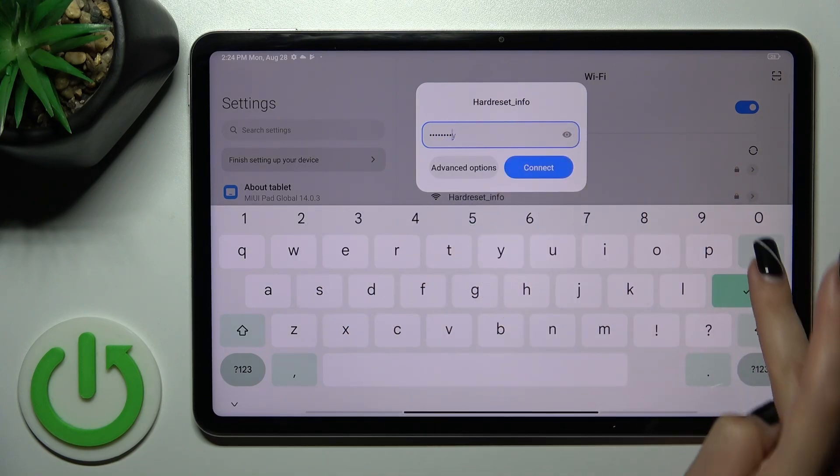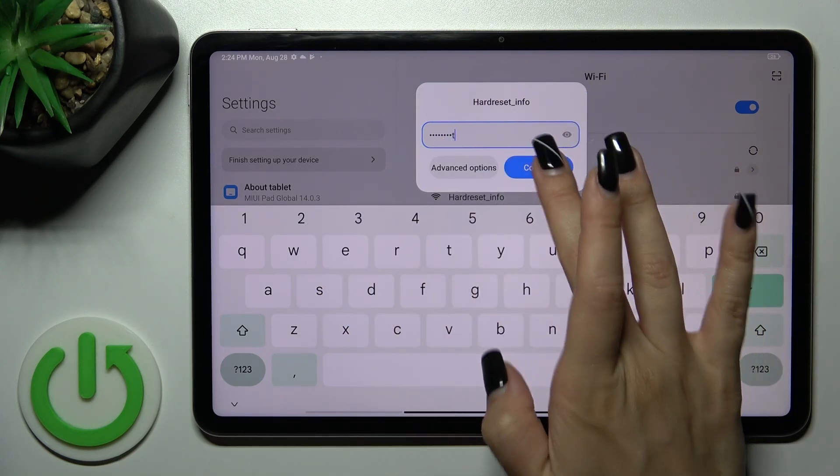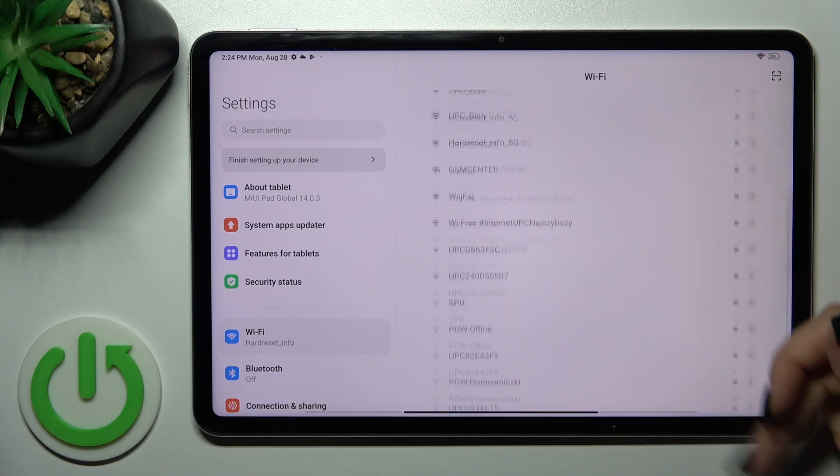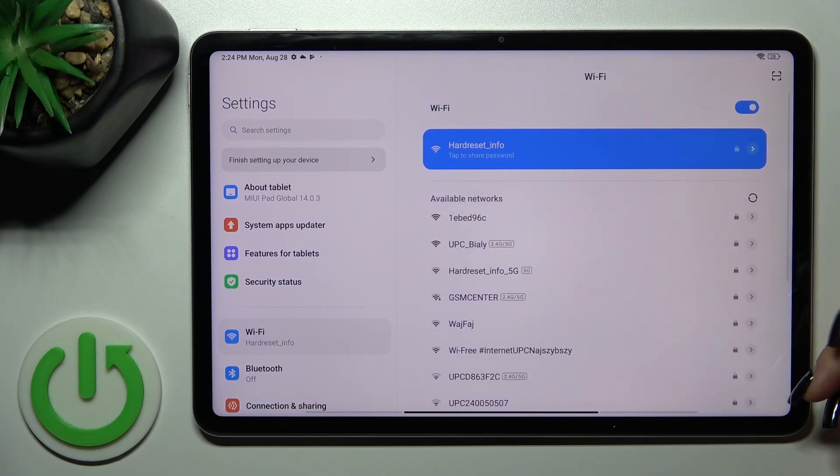After that, tap to connect. Wait a second. And now we can see that our device successfully connected to this network.